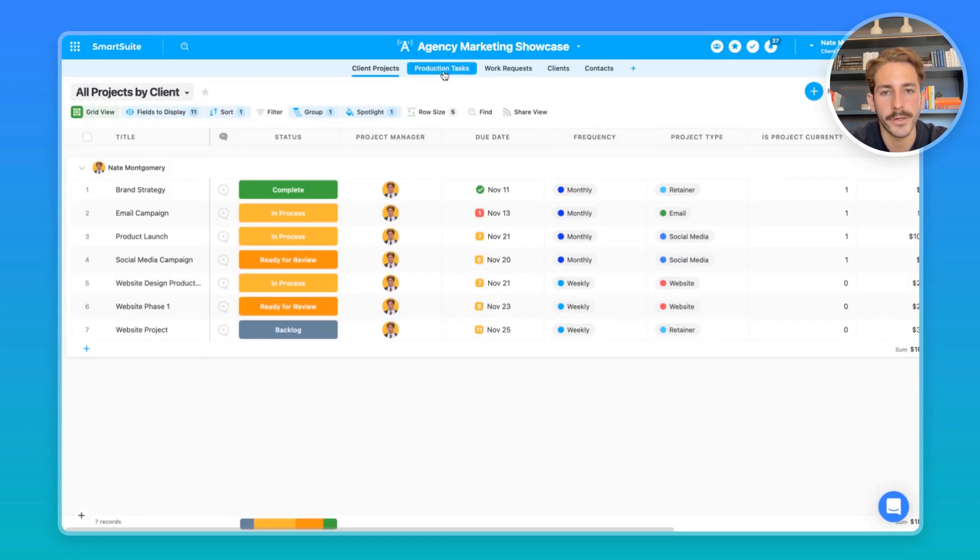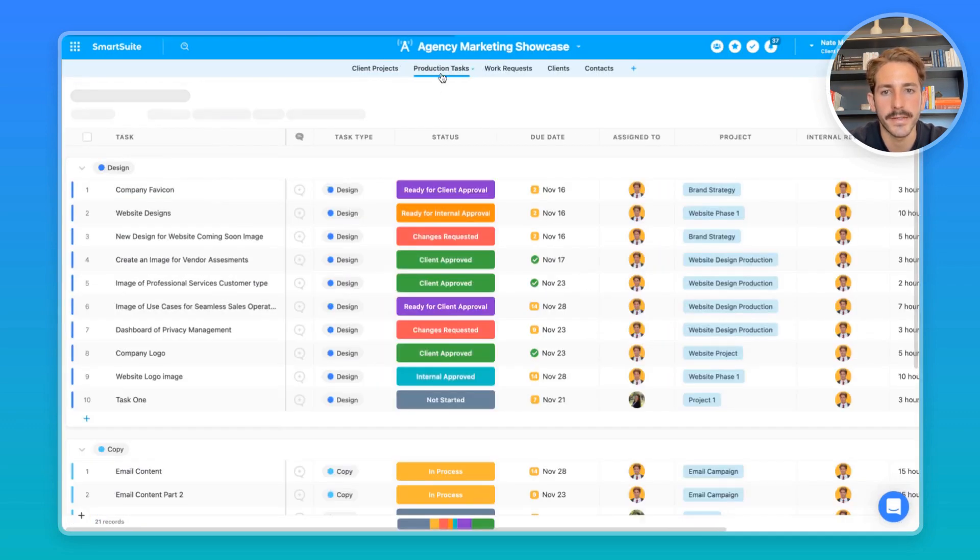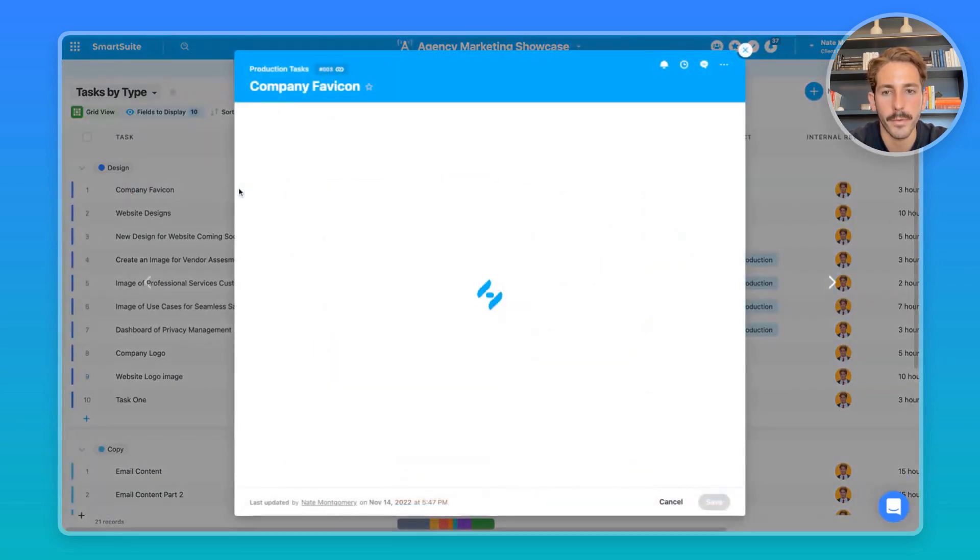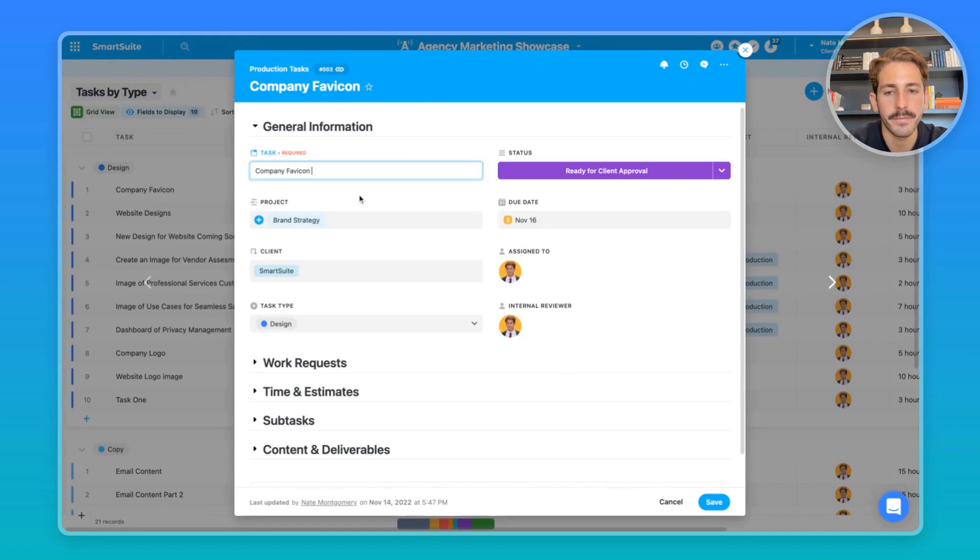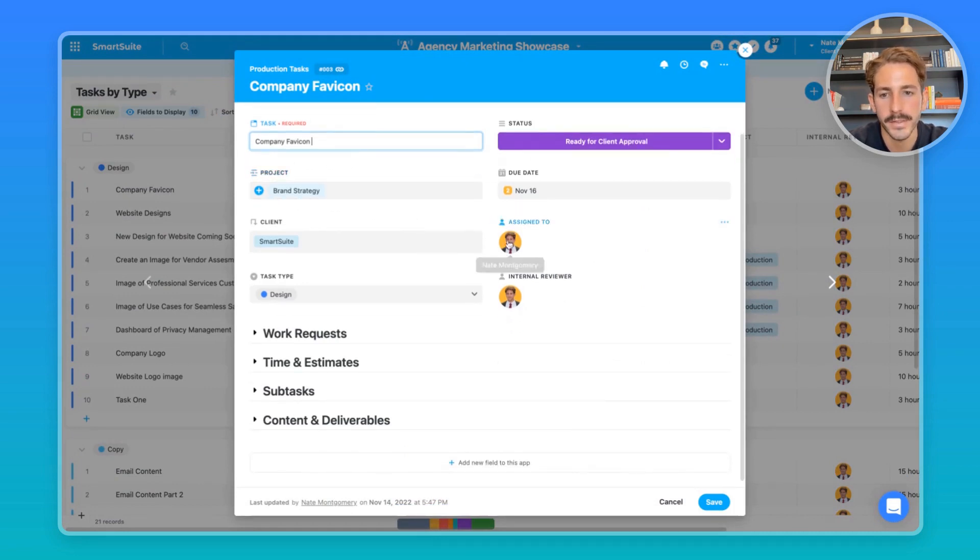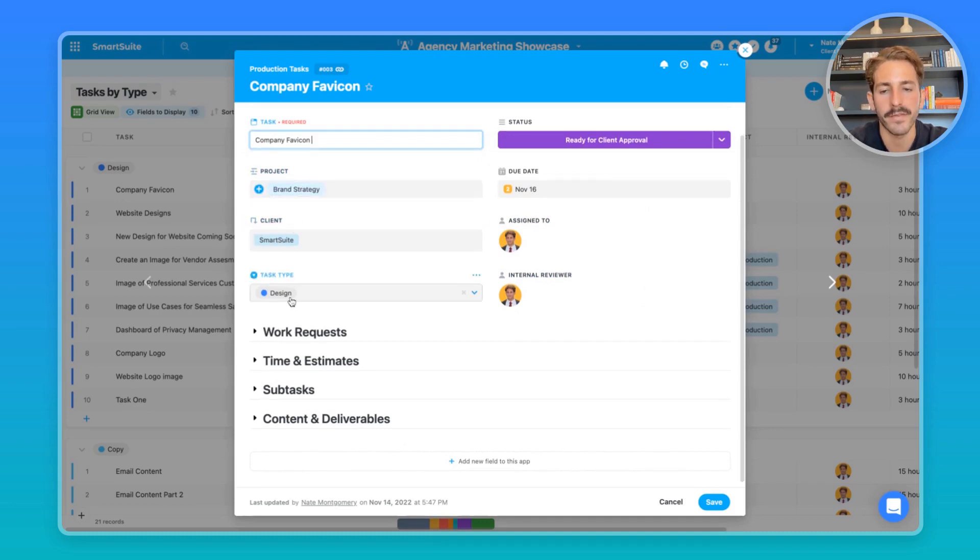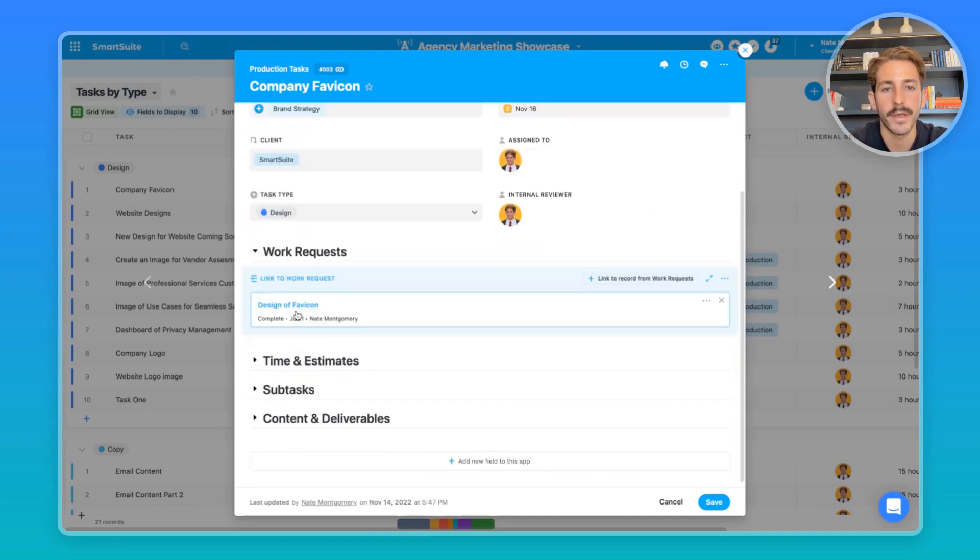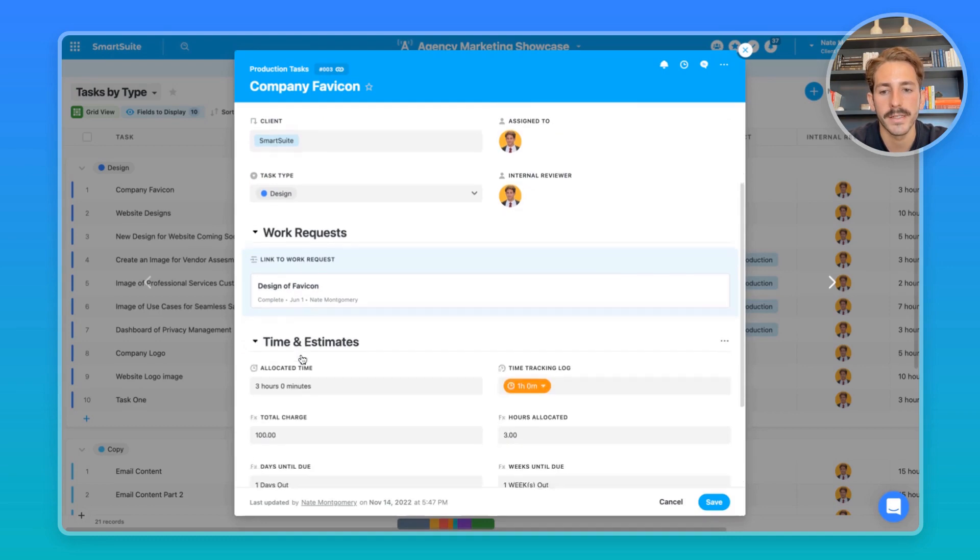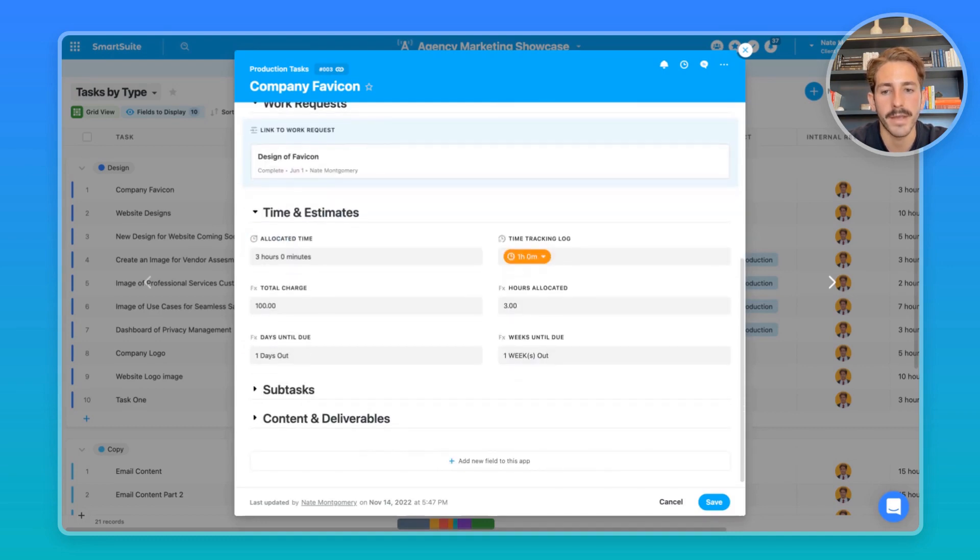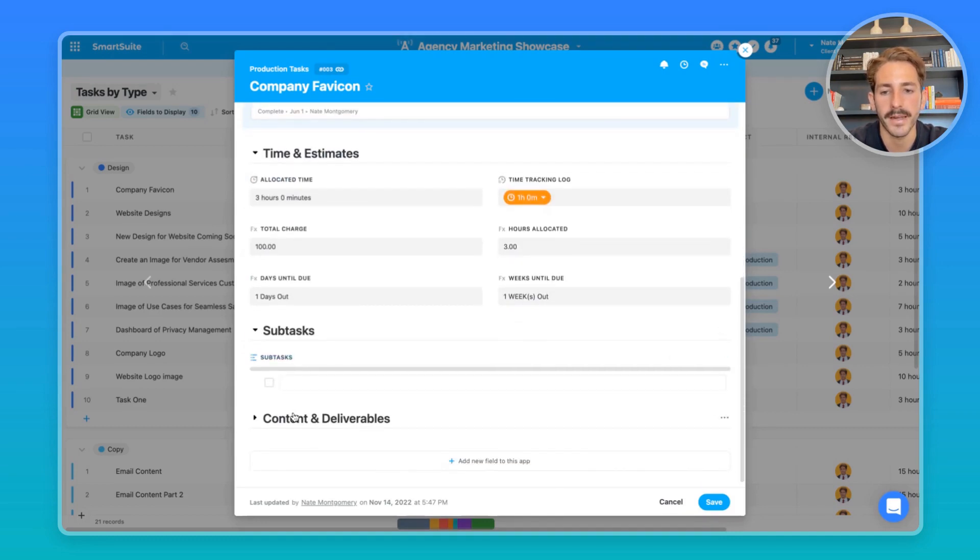Now let's move over to the production tasks and get a quick overview here. If you open up a record, we can see we once again have the general information at the top, who it's assigned to, who's reviewing. We're pulling the client using a lookup field from the project, and we have the task type. We can move down and see we have work requests. We also have time and estimates, which we're going to be taking a look at in a bit.